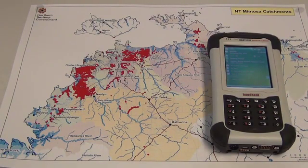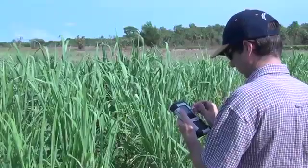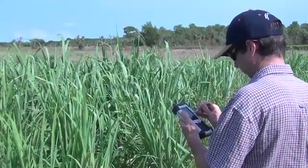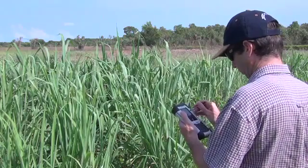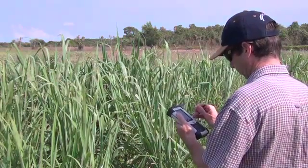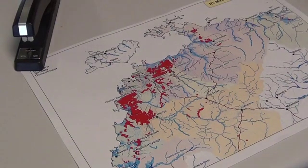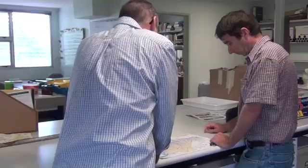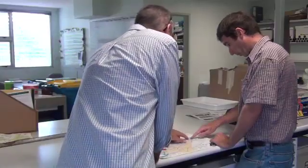CyberTracker is a type of software that can be installed onto PDAs, or personal digital assistants. It's an efficient method for collecting data in the field, such as the location, area and density of a weed incursion. The end result is digital data that can be overlaid on a map and used for planning at a property, catchment or national scale.